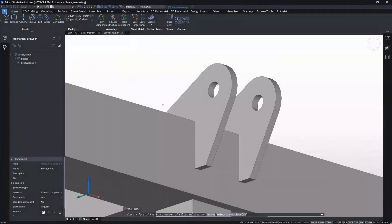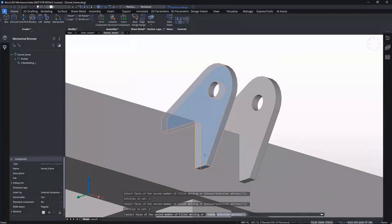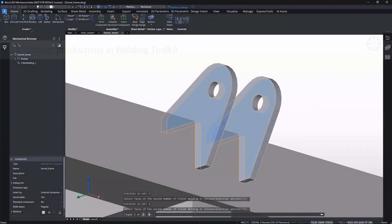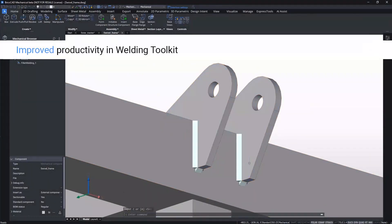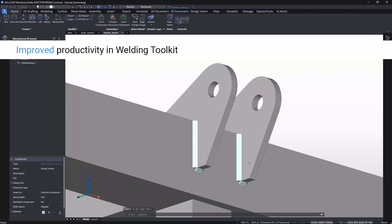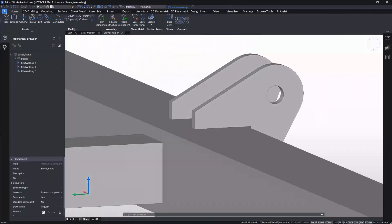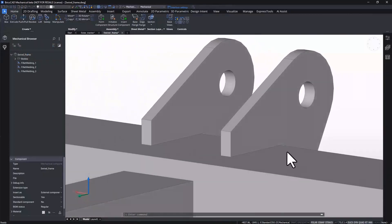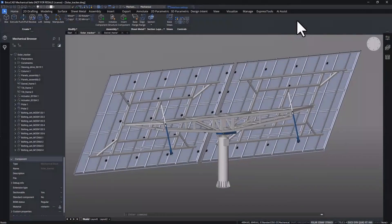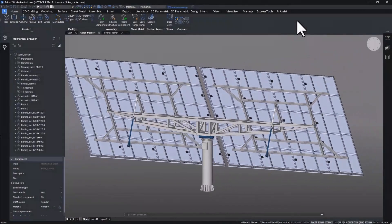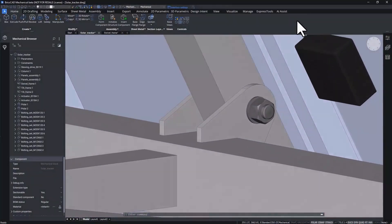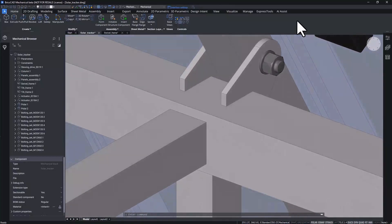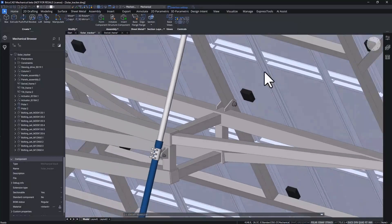The second enhancement we want to highlight is the productivity improvement we've added to the welding toolkit. In BricsCAD Mechanical V23.2, users can create several weld beads at once, supercharging the design process and reducing the time needed to prepare weldments for production. This frame of the solar panel contains nearly 50 beams that require welding to connect them. This new enhancement helps with that process.